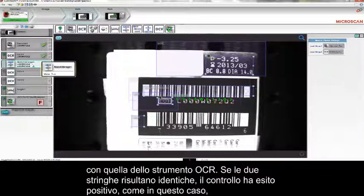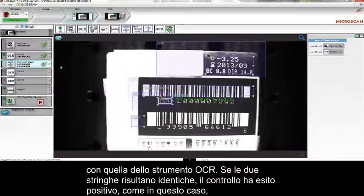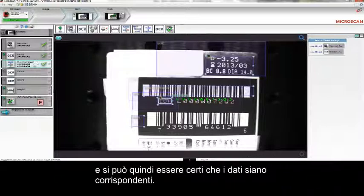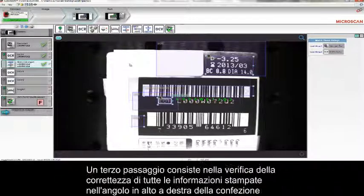AutoVision can do that by using a MatchString function that compares the two strings from the Decode tool and the OCR tool. If the two are identical, the tool passes — as in this case — and we can be sure that the two pieces of information are identical.